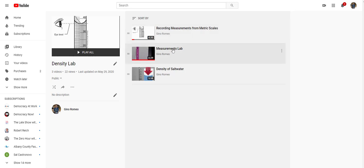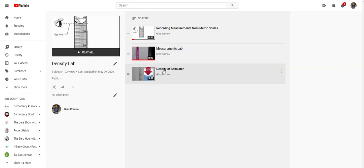The first lab is the Measurements lab. All the questions in Canvas will be based on these two videos: the Measurements lab and most of them will be on the Density of Saltwater lab.